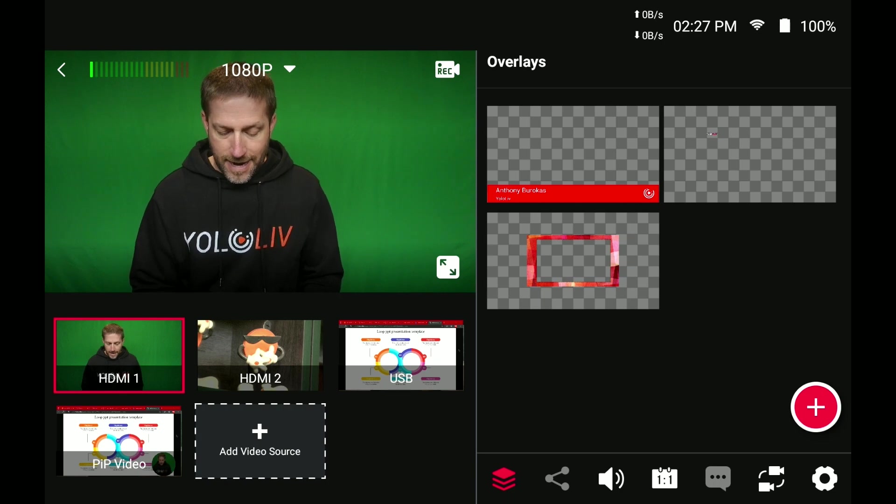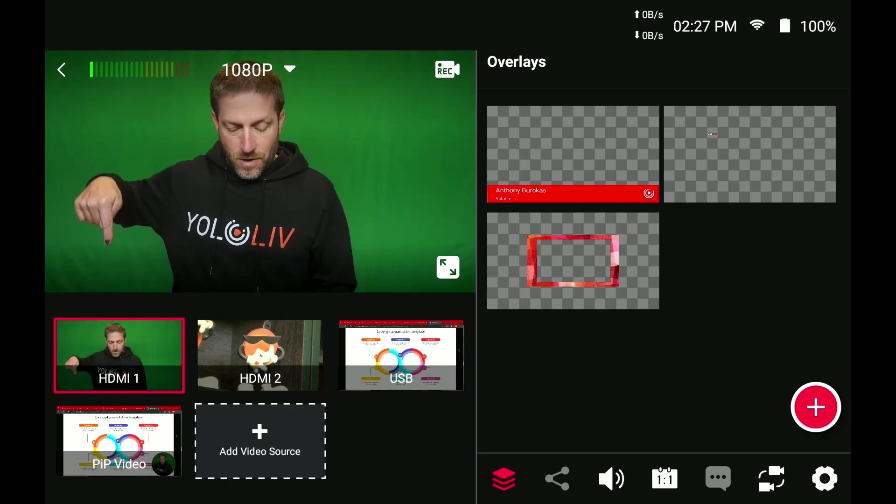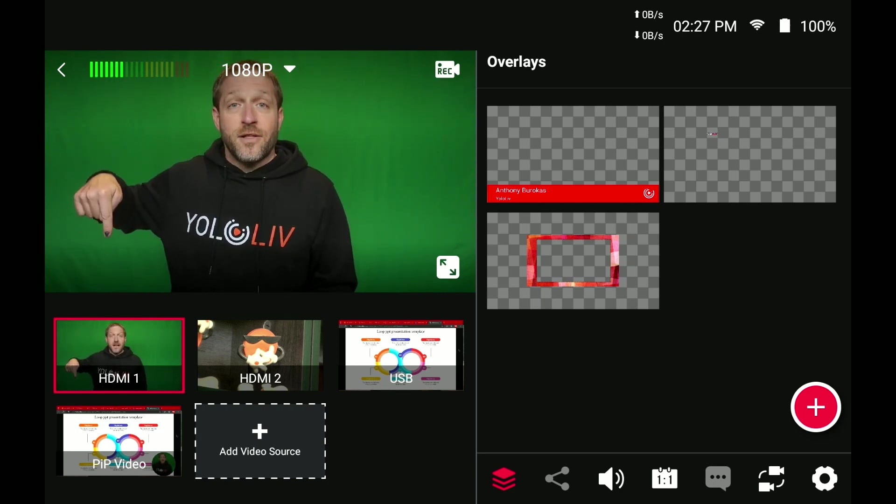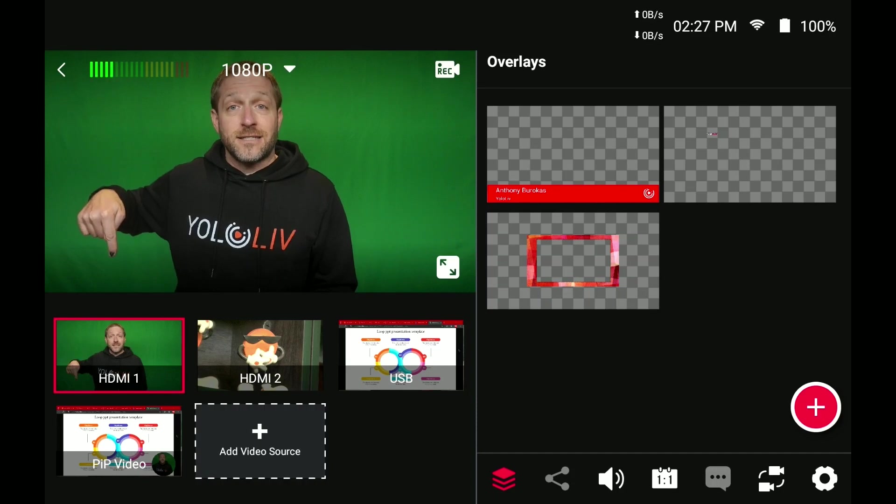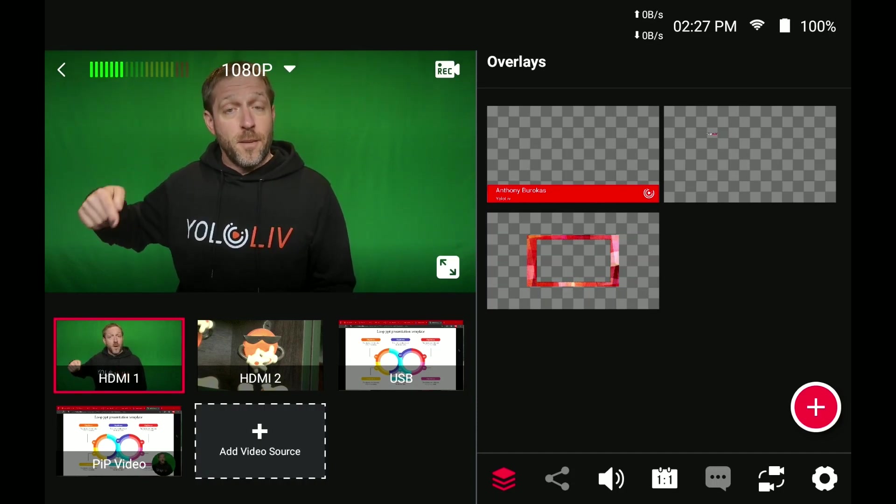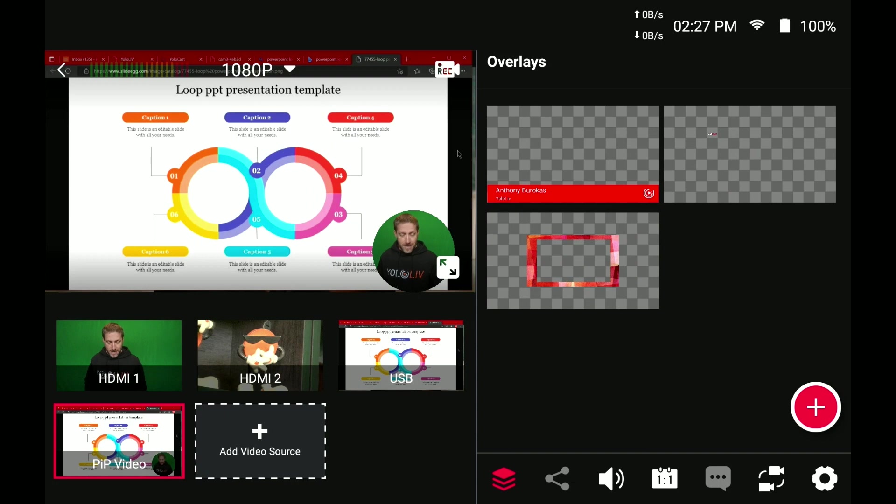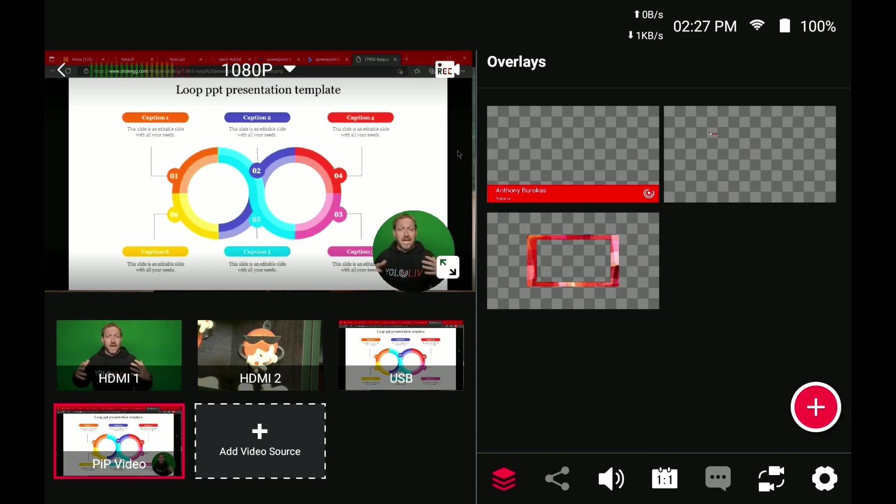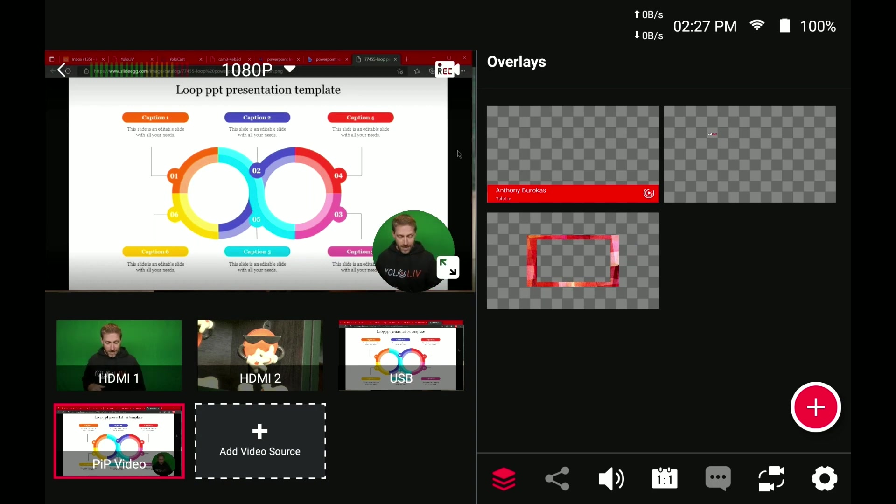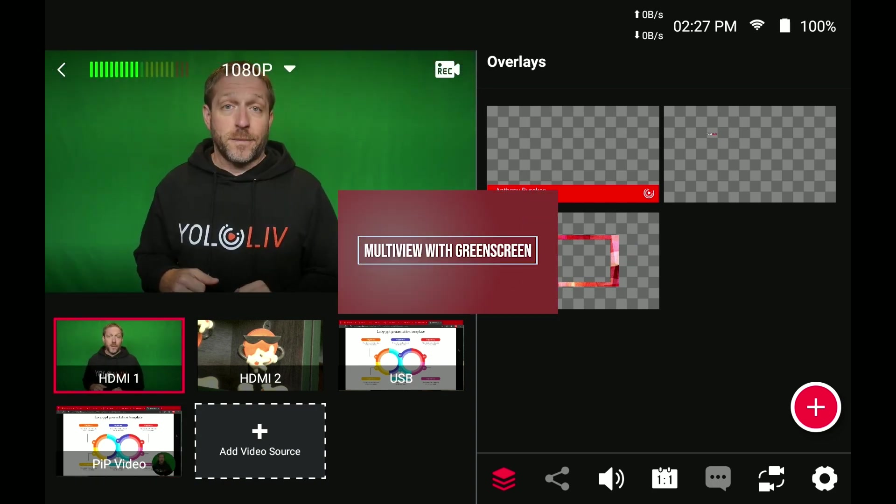And now you can see right here at the bottom, this exists as a ready-to-go source. So when I want to talk about my PowerPoint, I just literally touch that, and I'm ready to go. I'm talking about the PowerPoint. It's done. I don't have to build it on the fly. This is a multi-view, and it exists just like I can go back to me on my camera.